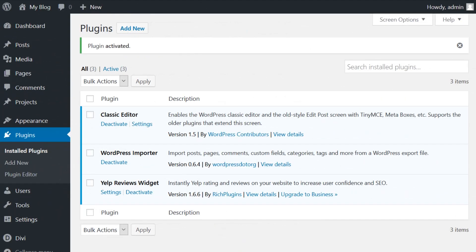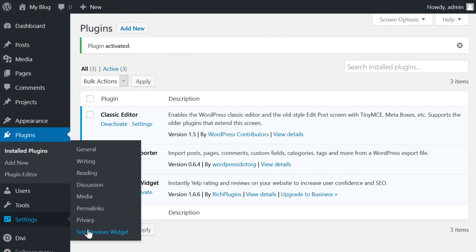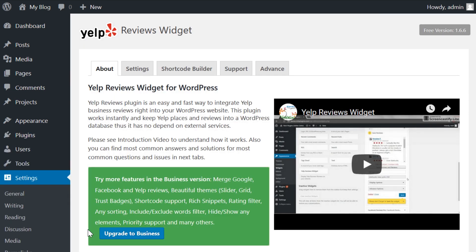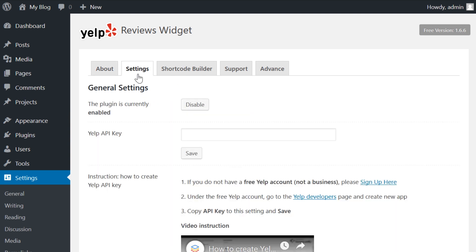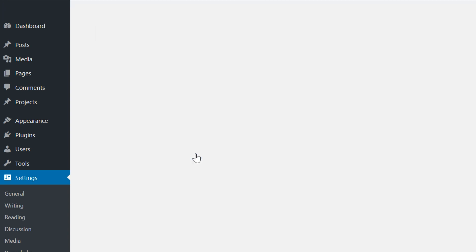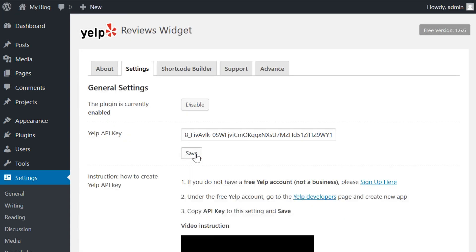Go to your WordPress dashboard, jump to Settings, then the Yelp Reviews Widget tab. The plugin will display a welcome screen with a few instructions, which you can just ignore for now. Instead, switch to the Settings tab. The plugin will ask you to enter your Yelp API key. Paste it in and click the Save button. Now, all that's left is to use the plugin's widget to add reviews to your pages.